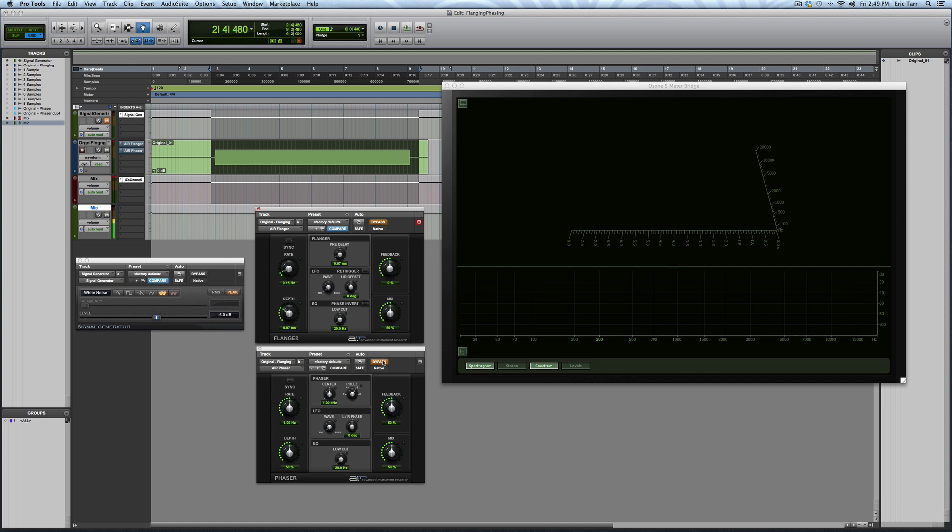Next up, let me move on to the phaser effect. Just like before, I've got the factory default, but I'm going to change a few things so that it's a very simple phasing effect. I'll slow down the rate, slow down the depth, and we'll see what's happening here. Start in bypass, and then bring it in.